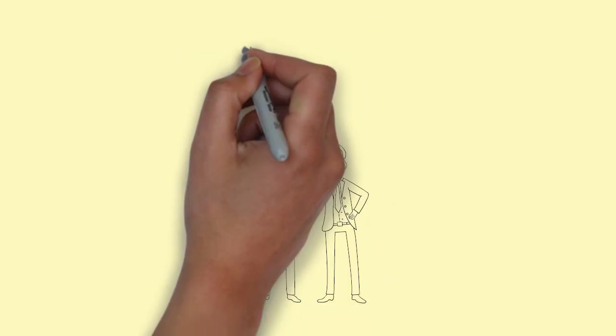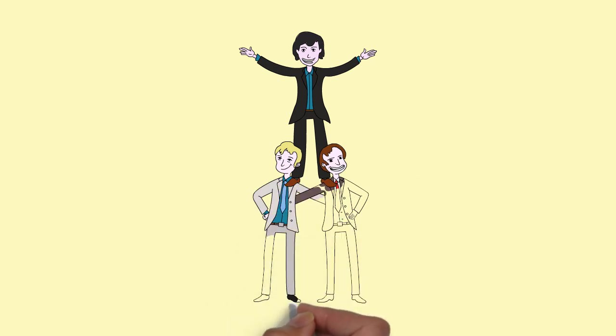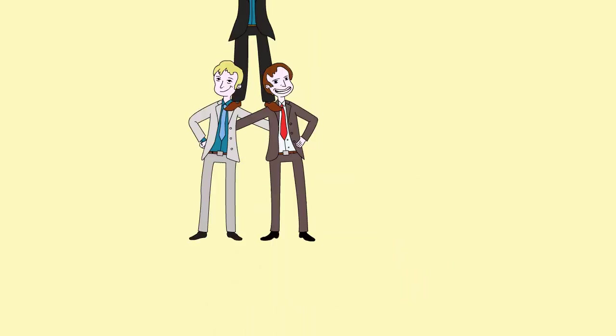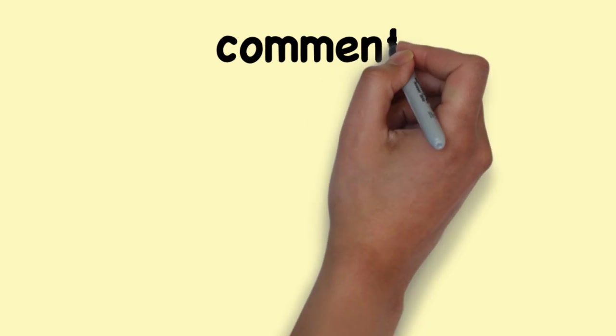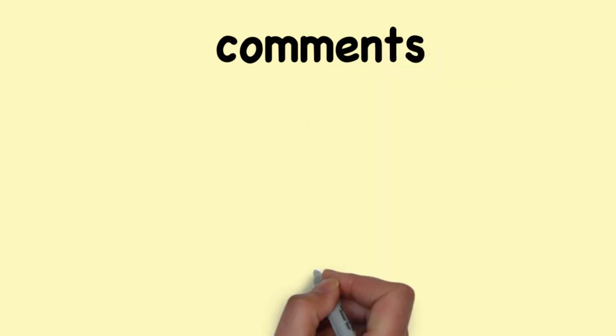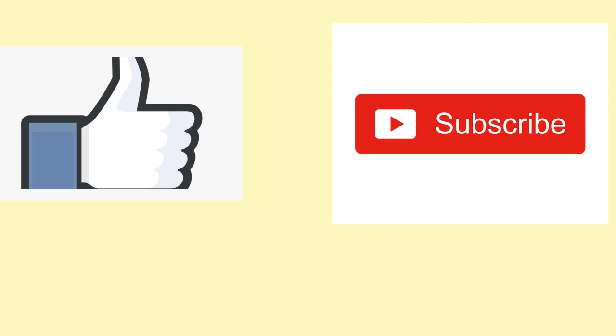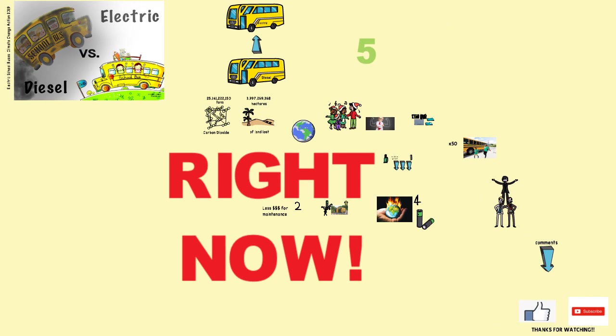If you agree with us, please take action by sending this link to at least three people you know. Also, please post what you think and what action you have taken in the comments below. Don't forget to like and subscribe. Thanks for watching.